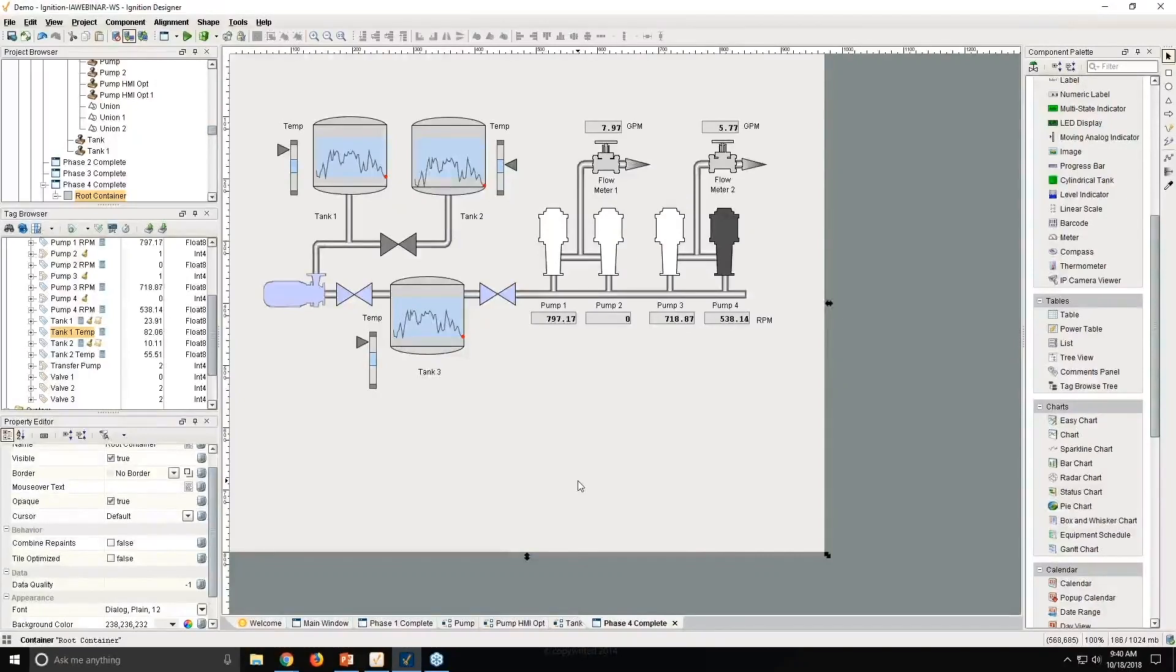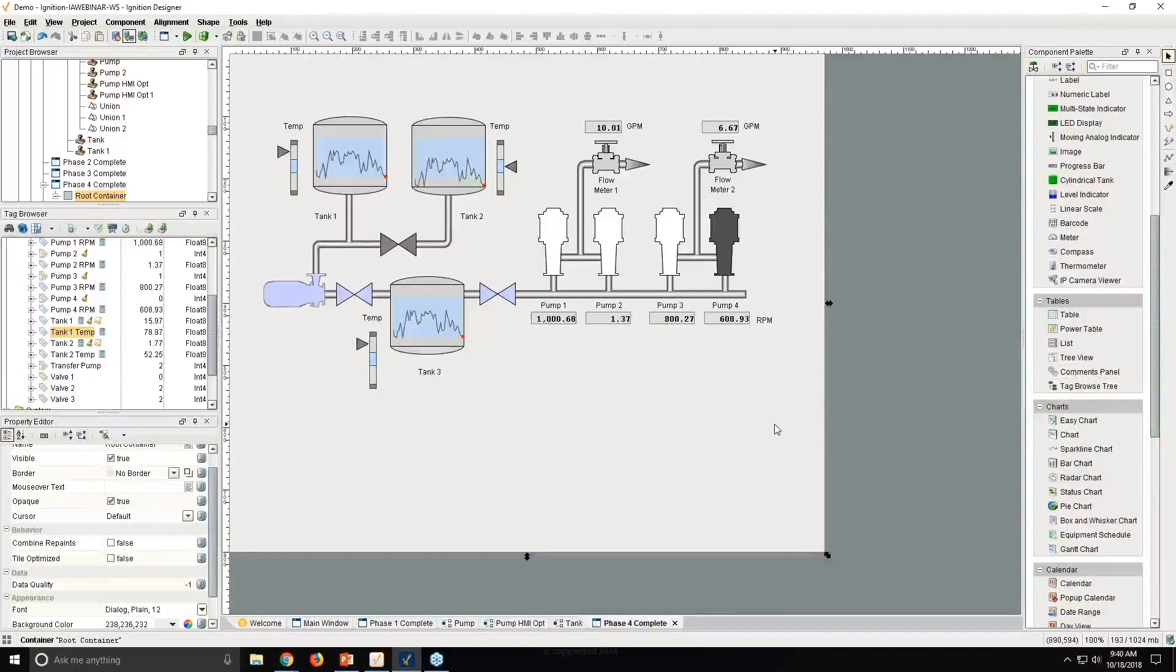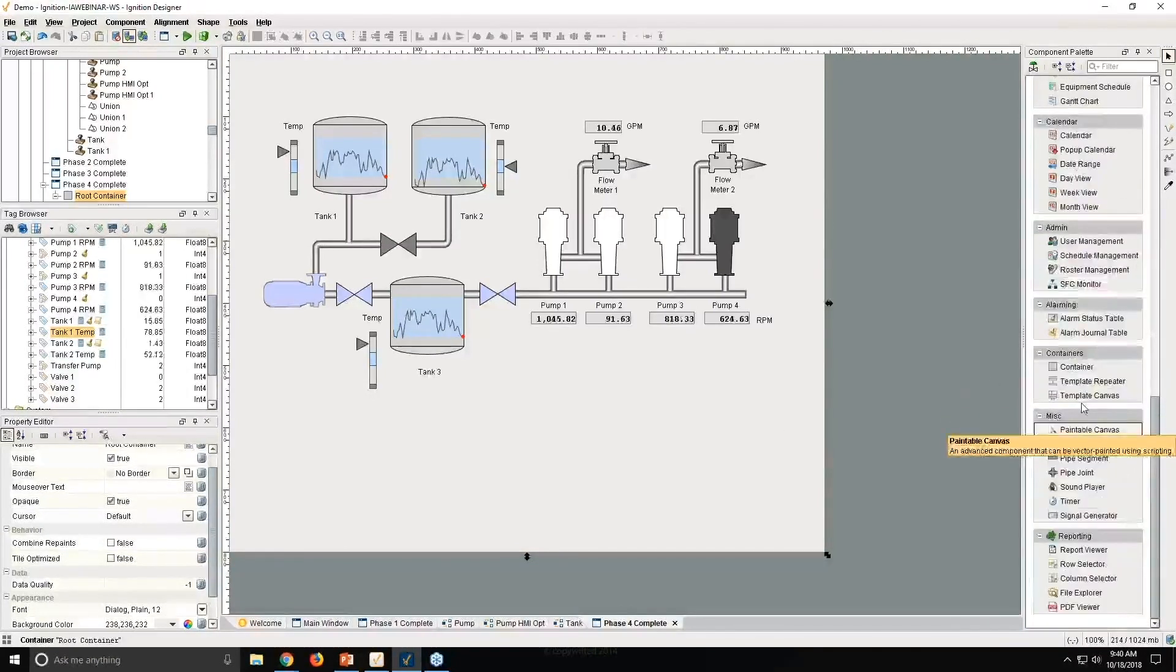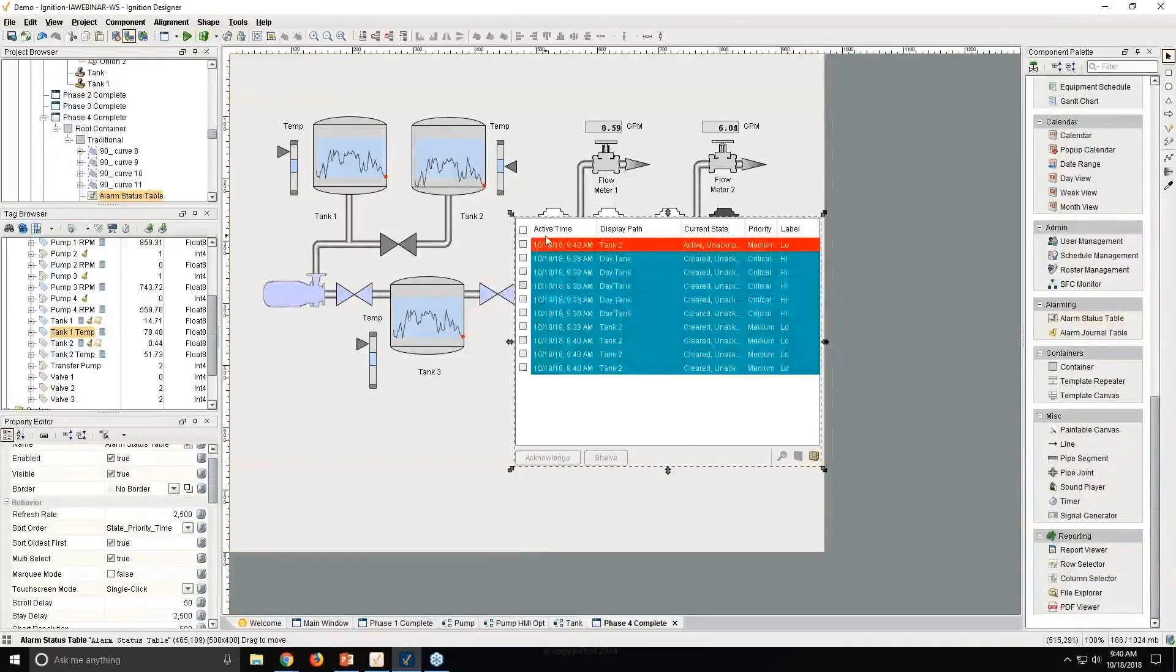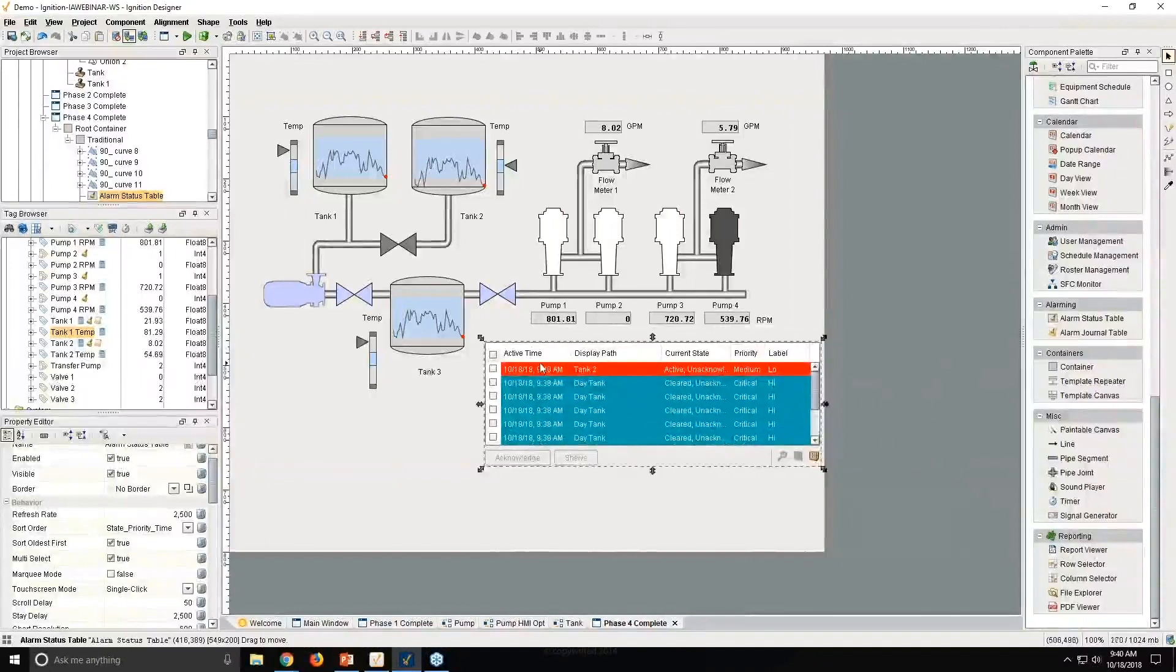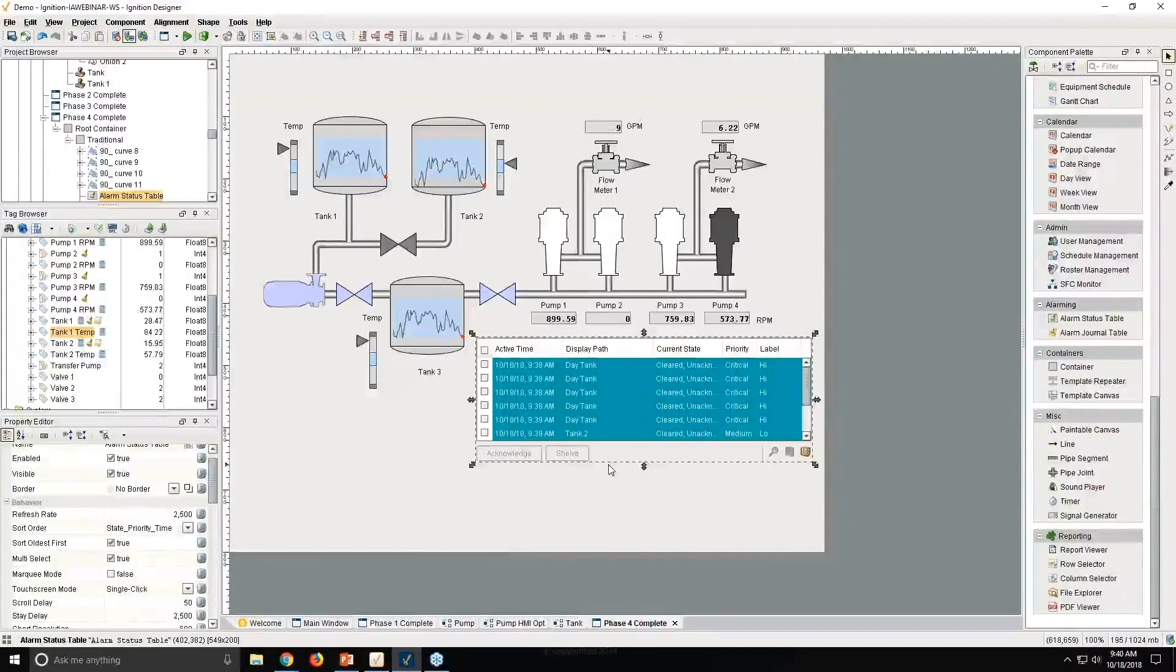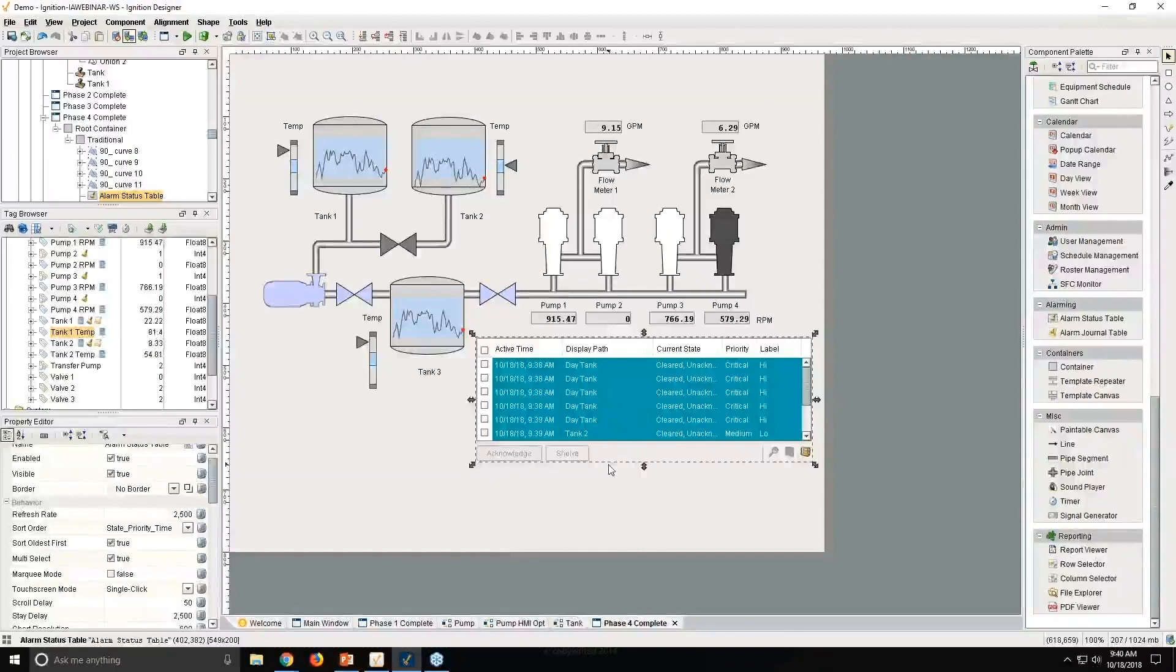What could we do if we want to bring in alarms or do some scripting? And so with this, alarms at Ignition are really easy. The easiest way to show alarms on your screen would be to just grab this alarm status table. And I could just display it here. And I now see all my alarms in my system right on my screen.